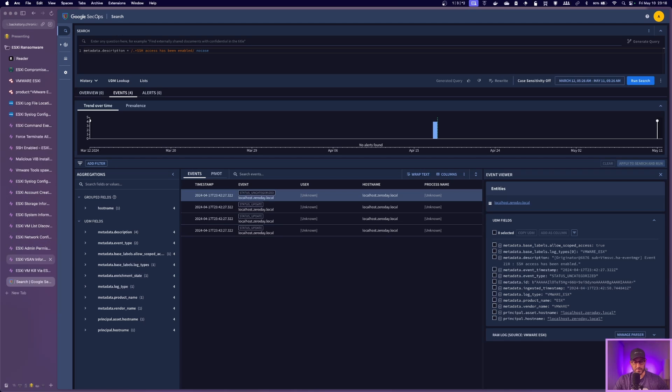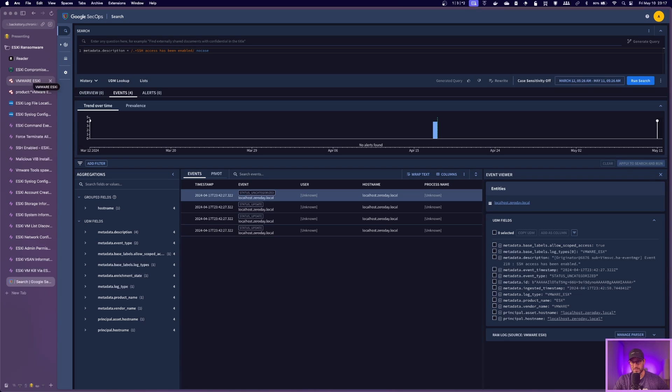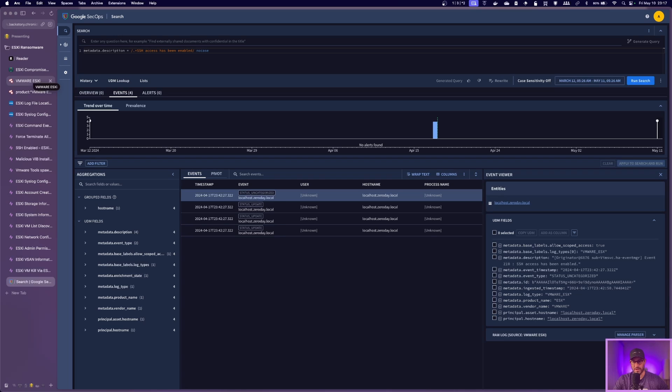So highly recommend going through these different detections, utilizing them in your environment if you have ESXi and maybe even reading the articles, exploring other ways to create detections in your environment. In our platform, we have a detection IDE. If you're a subscriber, it makes it a lot easier just to develop detections. So highly recommend utilizing that.